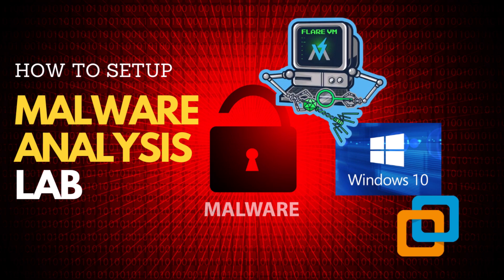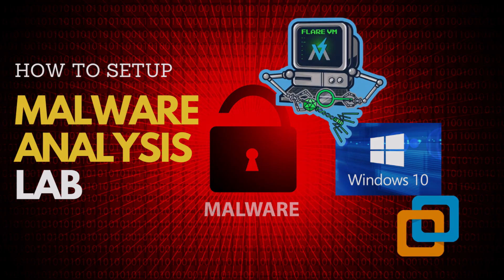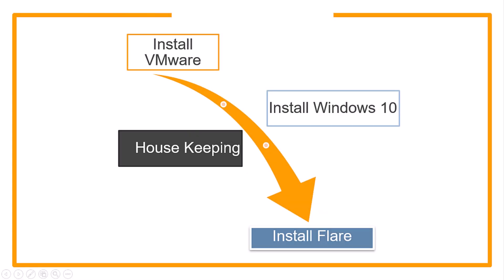In this video, we are going to set up our own malware analysis lab where we can analyze malware samples locally in a safe environment. We are going to build the lab step by step. First, we are going to install Windows 10 on VMware. Then, we are going to perform some housekeeping steps, and then we are going to install Flare on top of Windows Base OS.